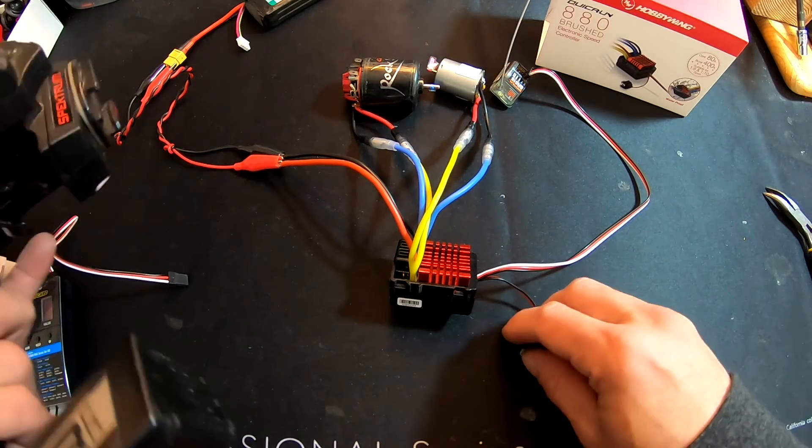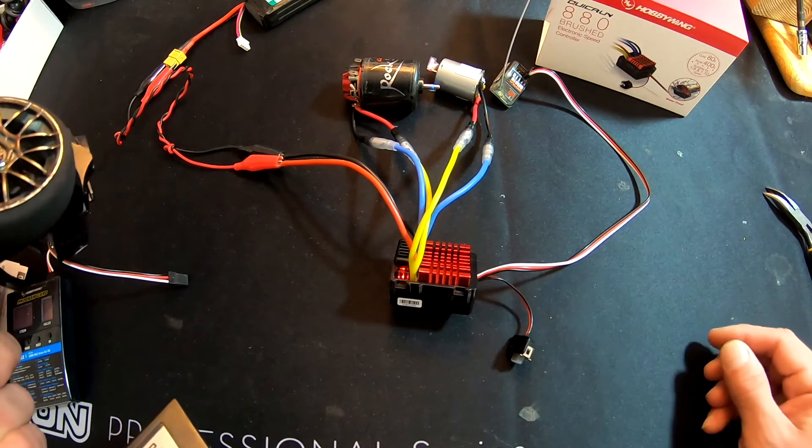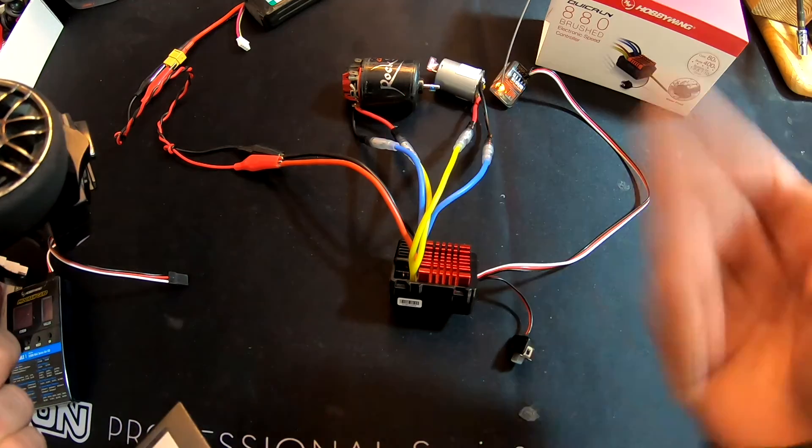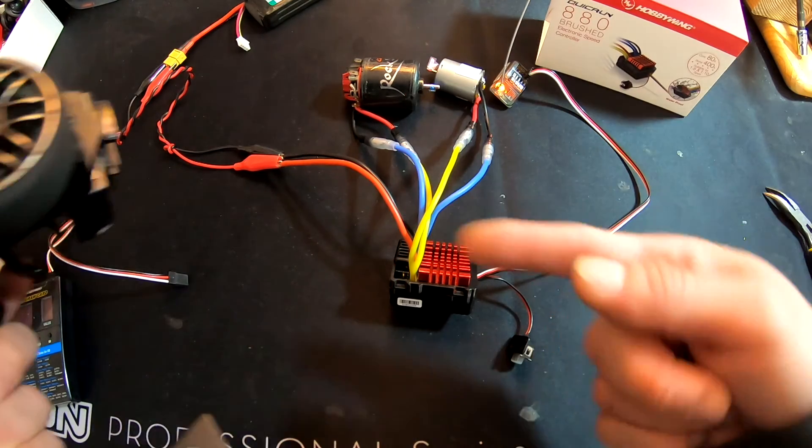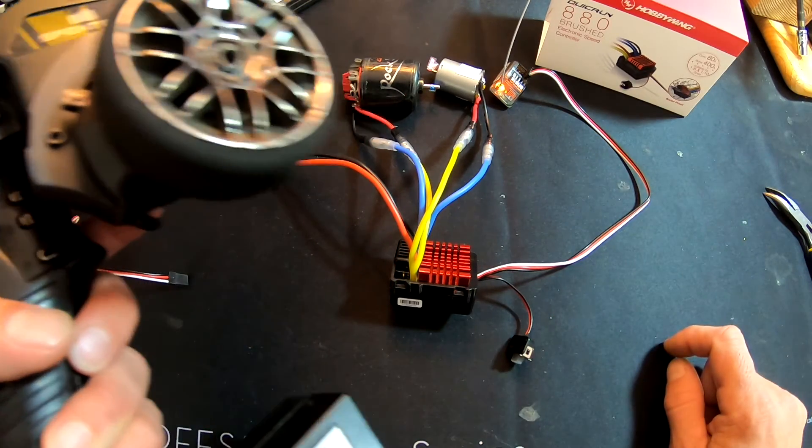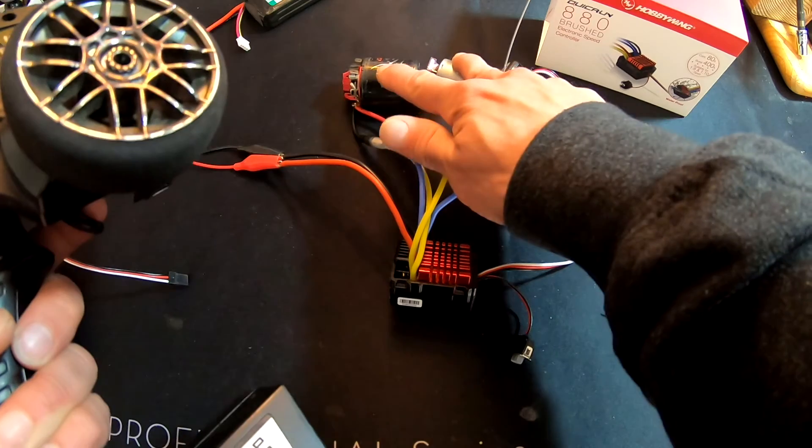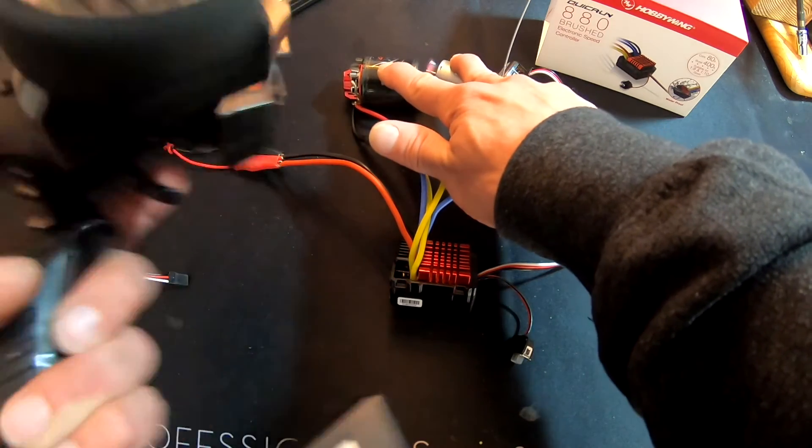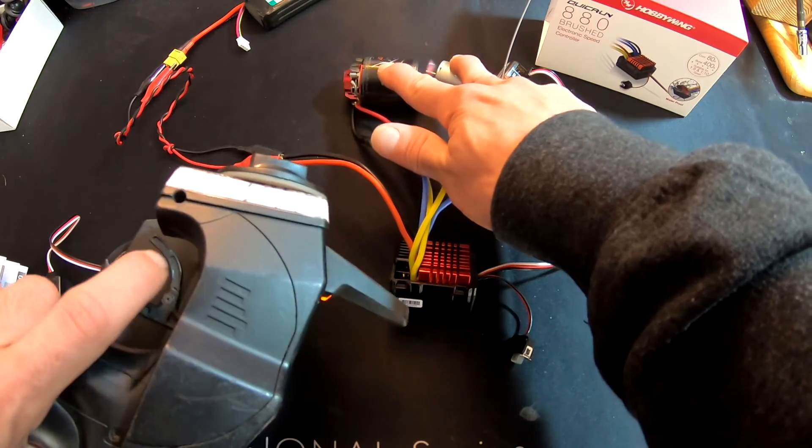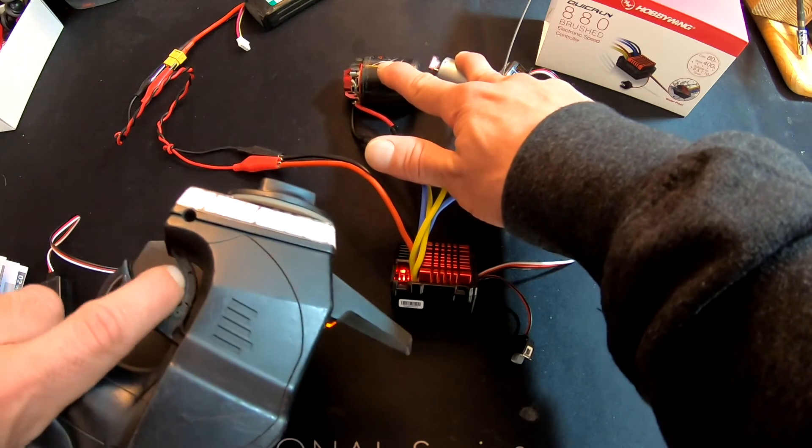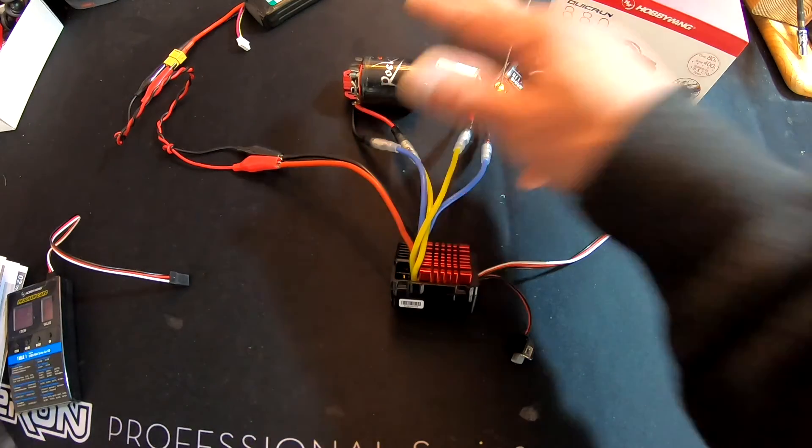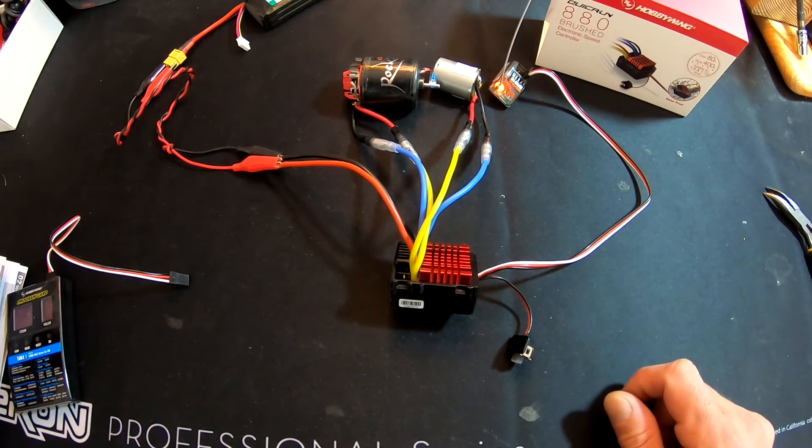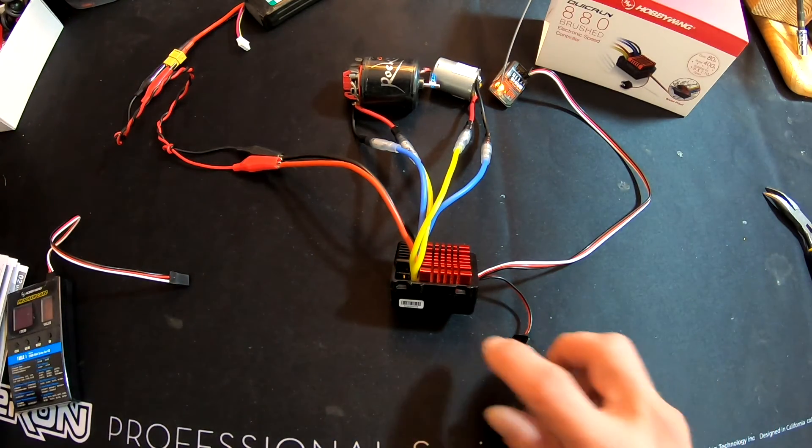And every time you turn it on, it does the beeping for the LiPos and then one more to say that it learned neutral. And then now the forward works, but my reverse does not work. So there you go—simple and easy how to change the programming.